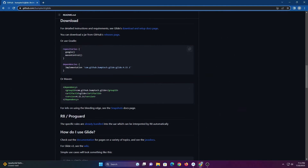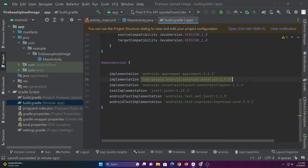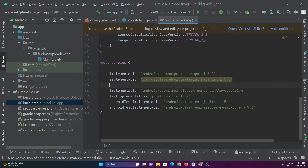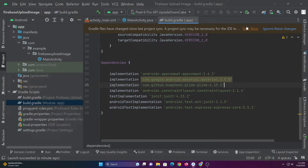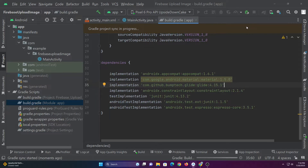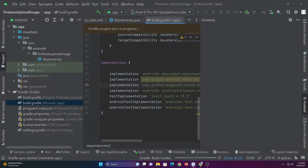Let's start by adding the Glide dependency. Then let's connect our project to Firebase.